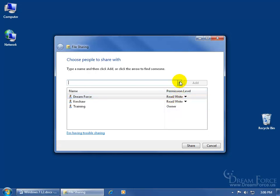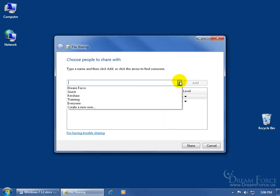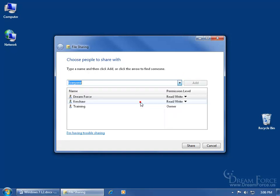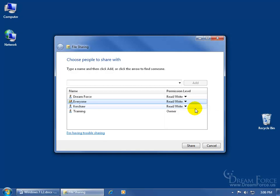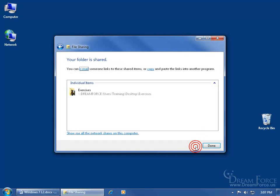To share it with everybody — not just those on this computer who have accounts set up, but everybody who has access to the network — click on the drop-down arrow and select Everyone. Click Add to add it below, and then choose what type of permission you want them to have: just read the contents, or when you click the drop-down arrow, not only read the files within the folder but also make any changes. Go ahead and select Read/Write.